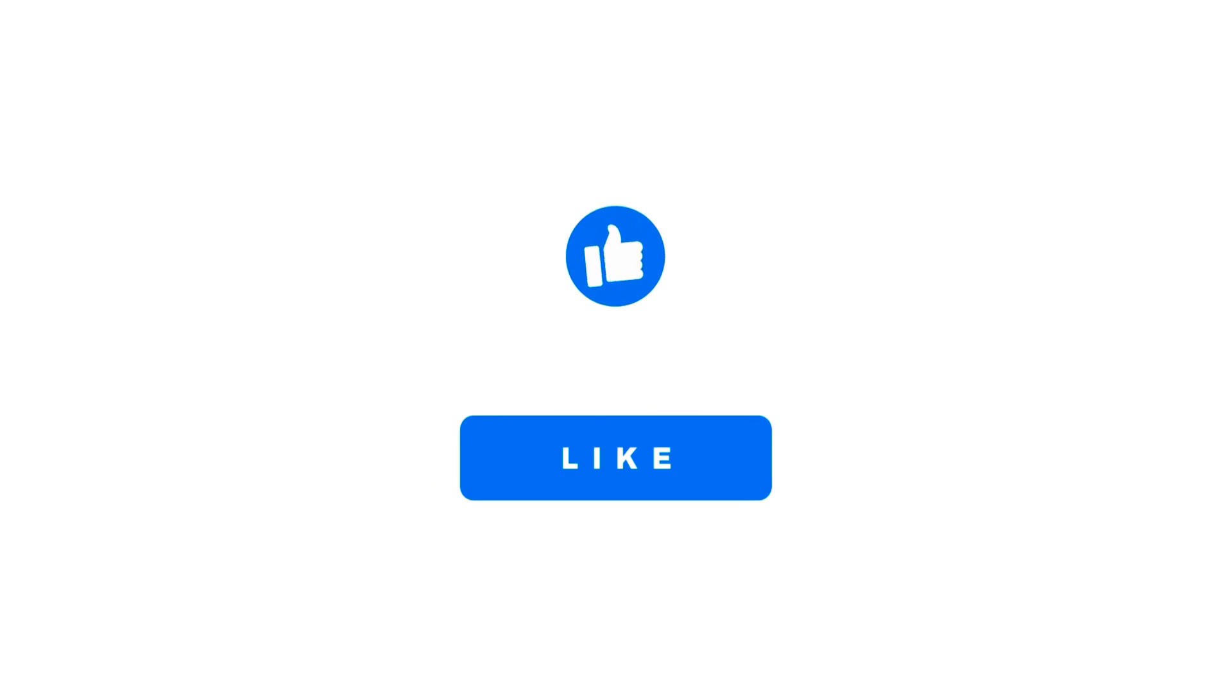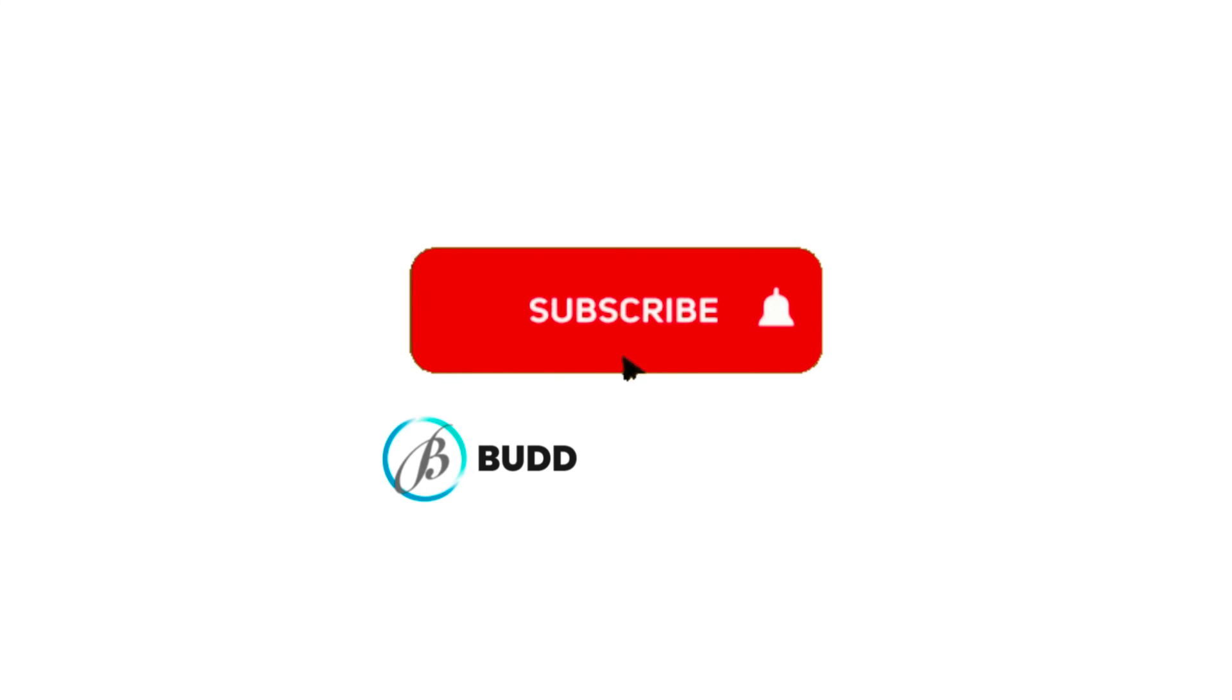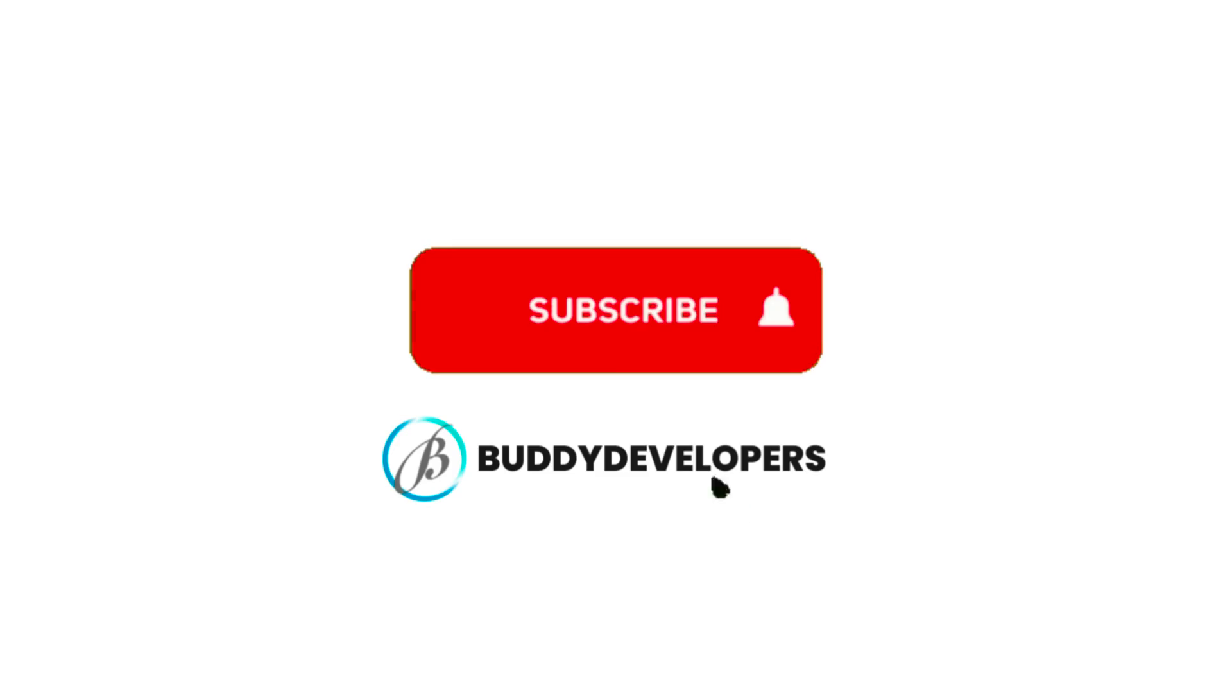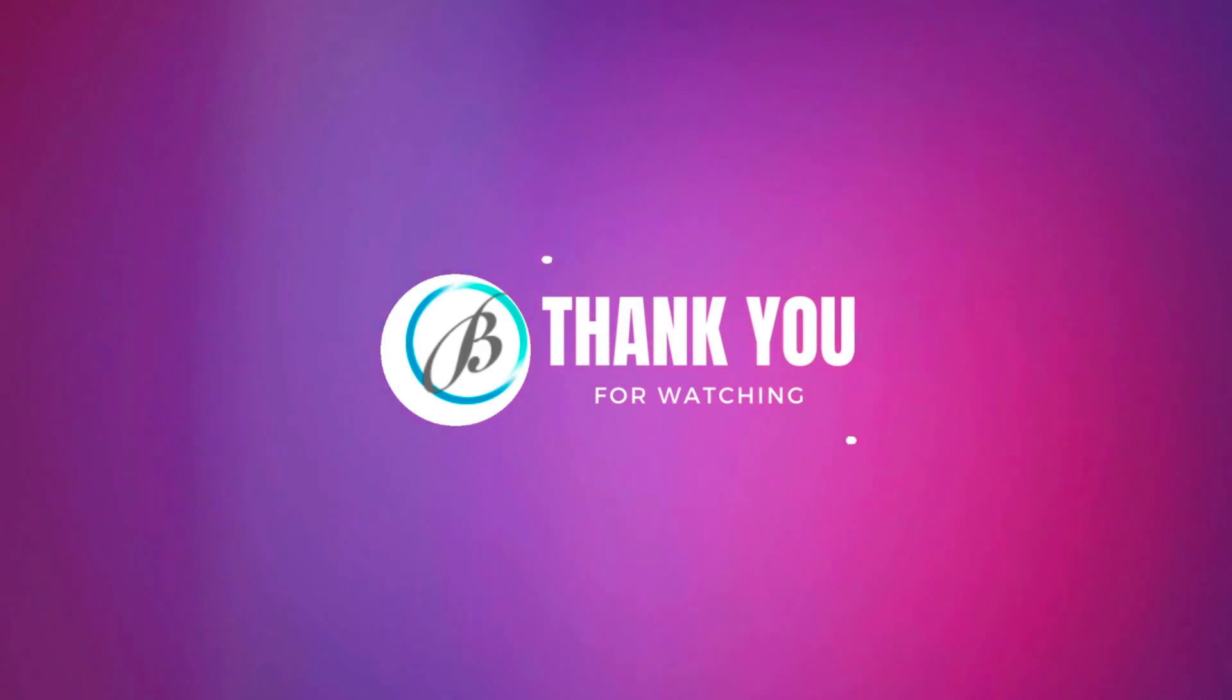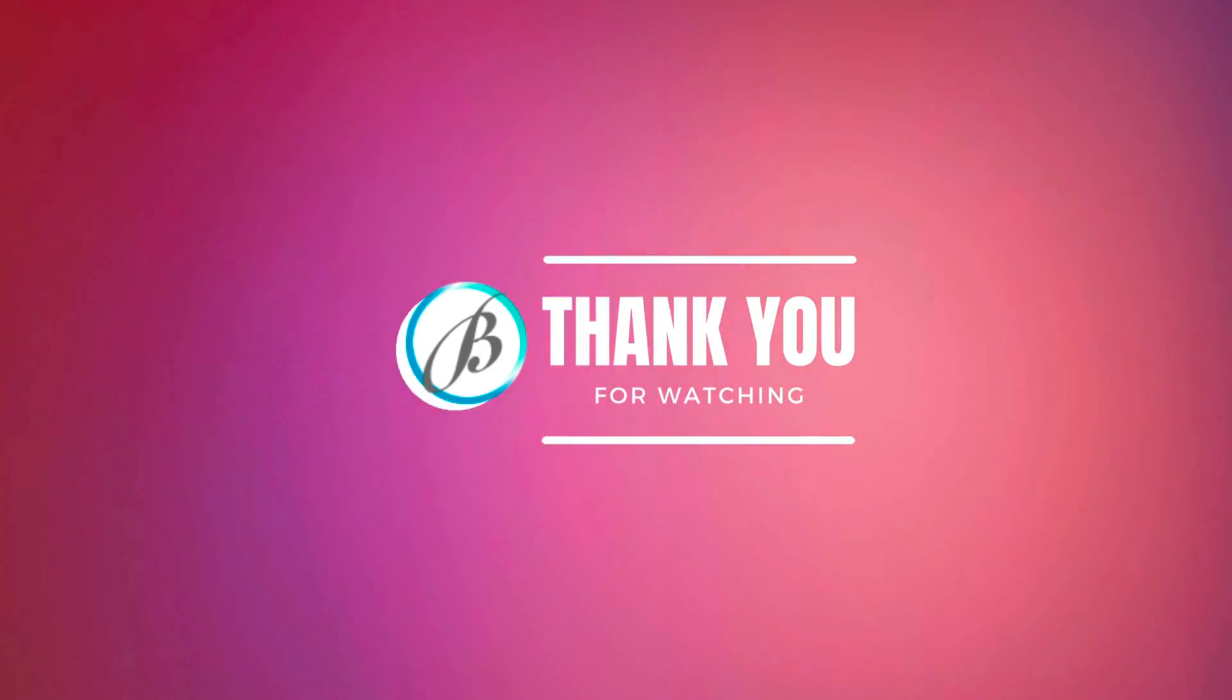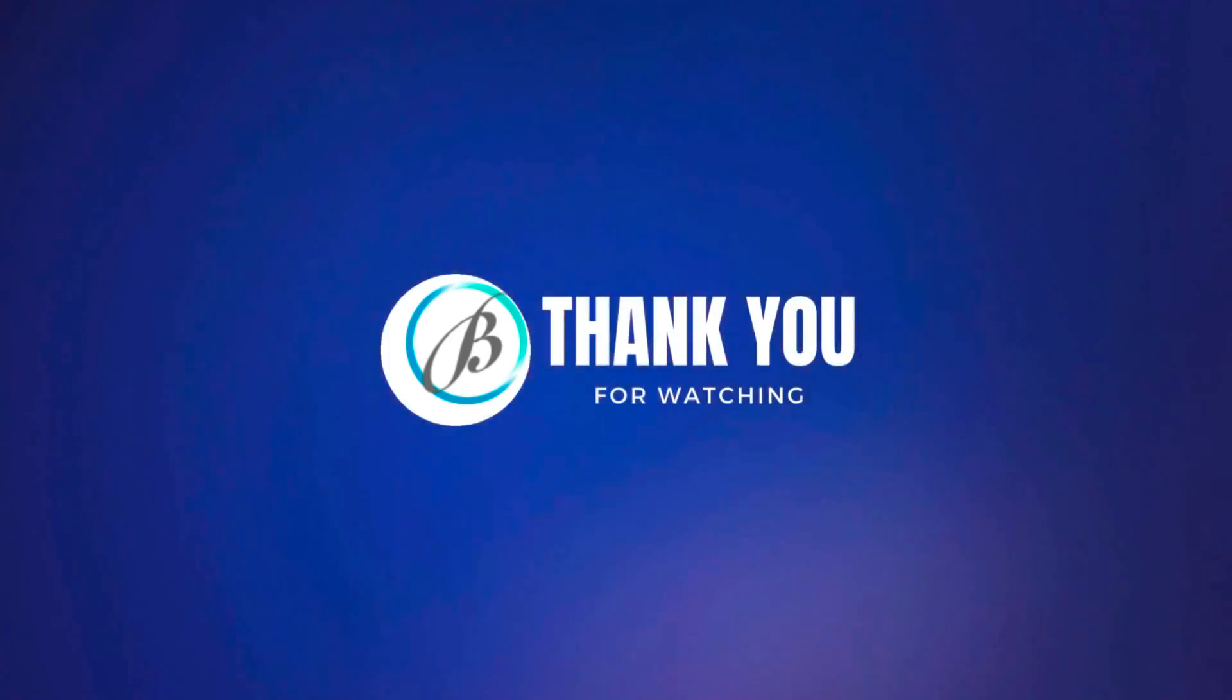If you found this video helpful, make sure to give it a thumbs up, subscribe to Buddy Developers for more WordPress tips, and hit that notification bell so you never miss an update. Thanks for watching and happy photographing. See you in the next video.